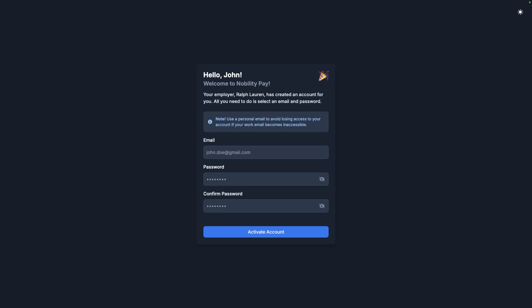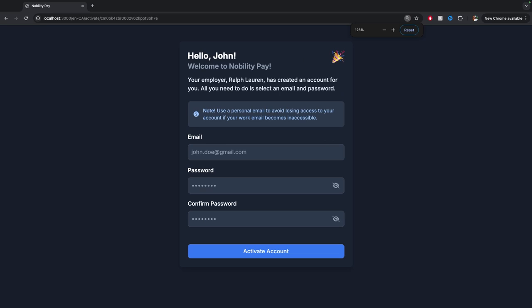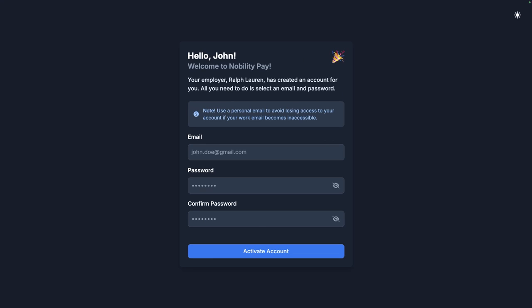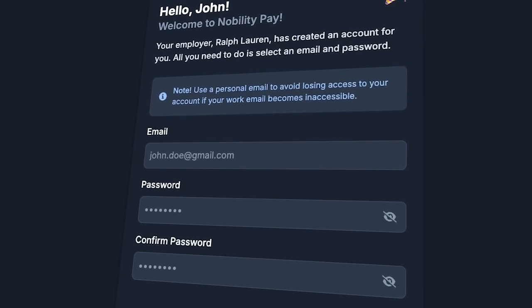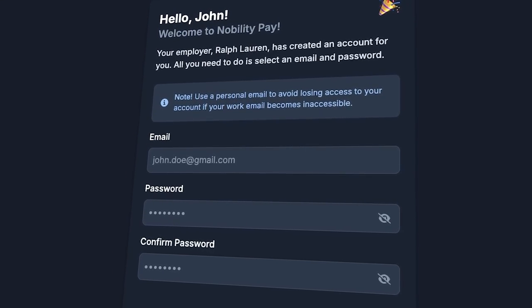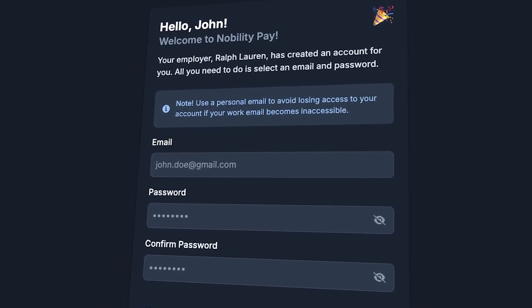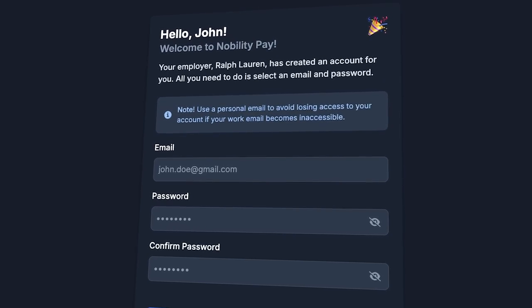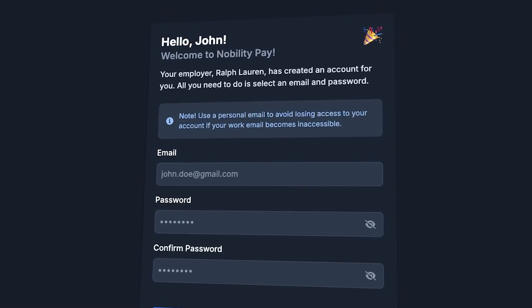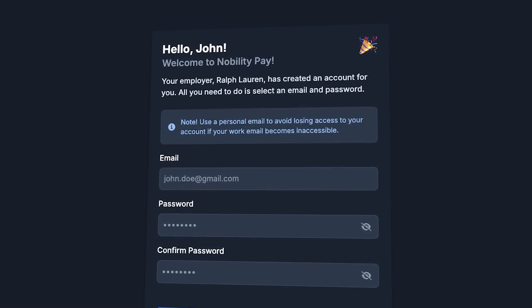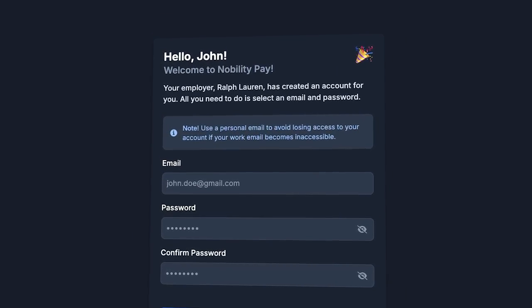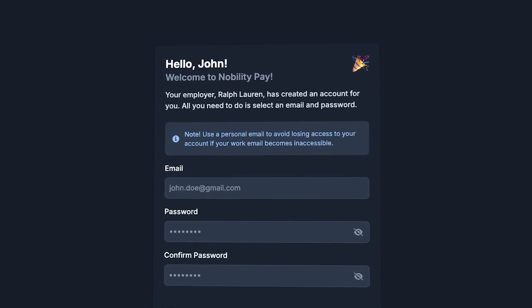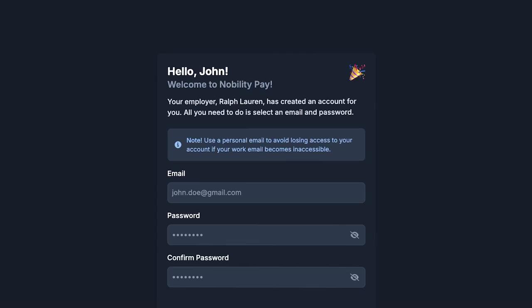Alright, let's zoom in to see this beautiful card that greets us by saying, Hello, John. Welcome to Nobility Pay. Your employer, Ralph Lauren, has created an account for you. All you need to do is select an email and password.